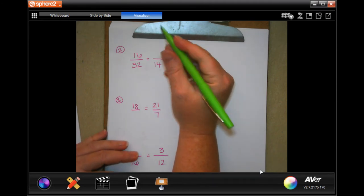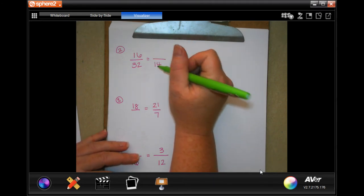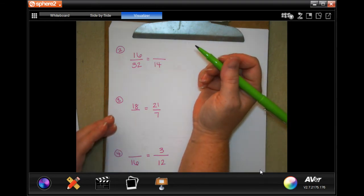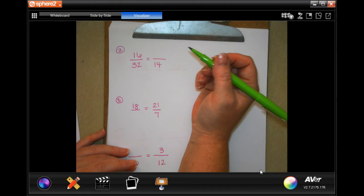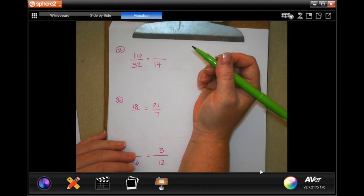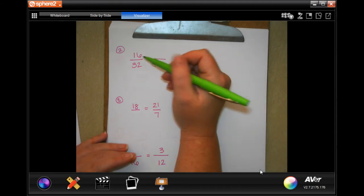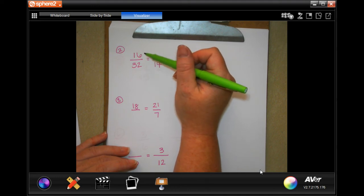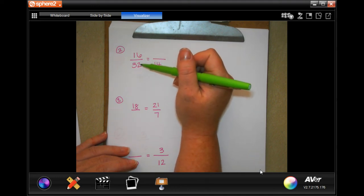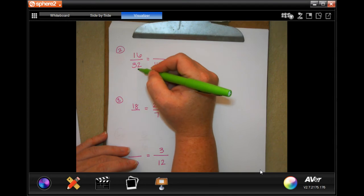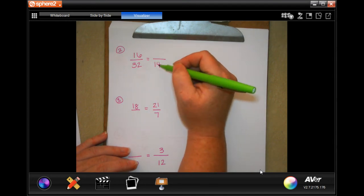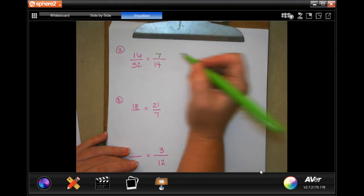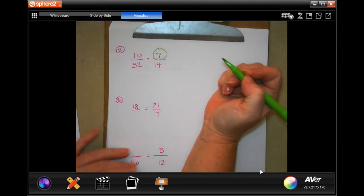Sometimes it's not about understanding how many times 14 can go into 32, because 14 doesn't go into 32 evenly. Can you divide it? Sure. Is it going to come out to a nice number? No. So sometimes it's about looking at the relationship between the other two numbers. 16 goes into 32 twice, so 16 times 2 is 32. Well, what times 2 is 14? That's 7. That's your answer.